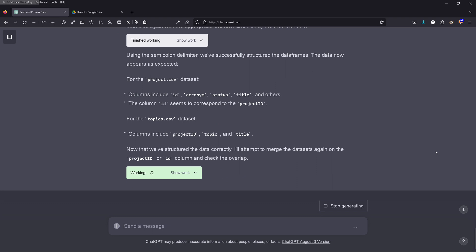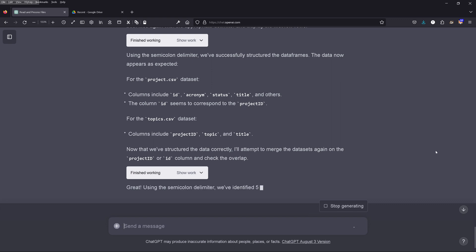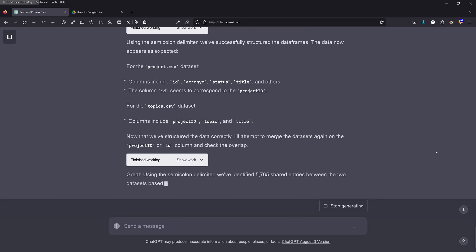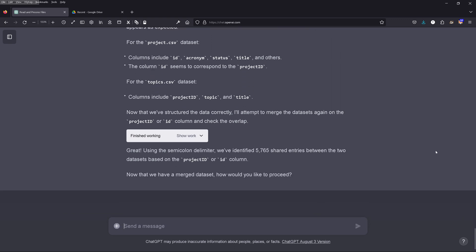Now GPT-4 comes back and says yes — we have successfully structured the data frames. Finally! Now that we have structured the data correctly, it will attempt to merge the data sets again. It comes back: great, using the semicolon delimiter, we identified 5,765 projects. Now that we have merged the data sets, how would you like to proceed?